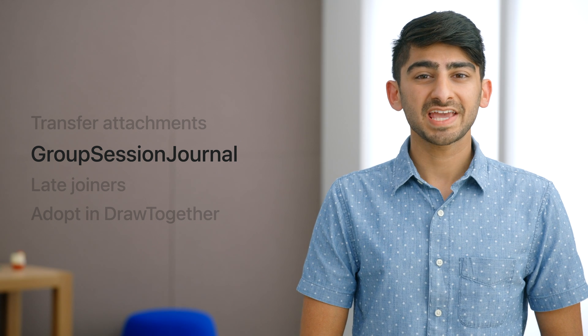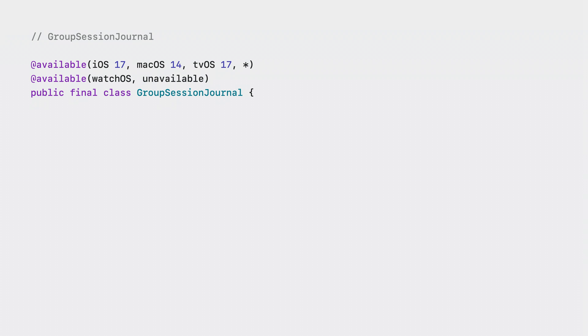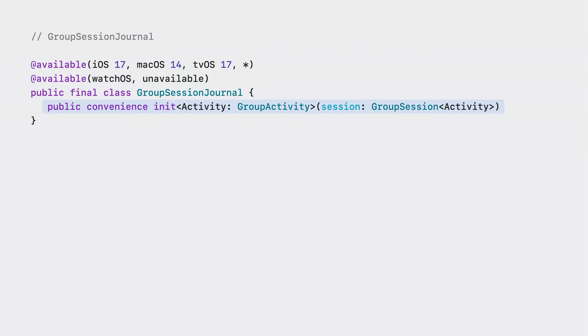Now what does the API look like? Our main object to familiarize yourself with is the group session journal. This object is new to iOS 17. Just like you're used to with the group session messenger, it's initialized with a group session. But it's important to understand the purpose of this object — it's an object that stays consistent for everyone across the group session. This means that actions you take on the journal affect everyone, and properties on the journal are similarly synced for everyone.